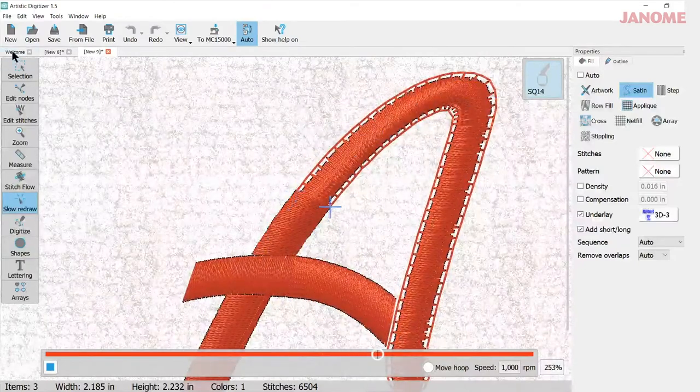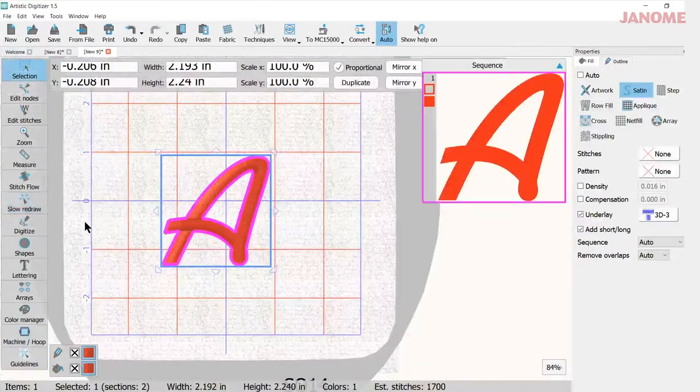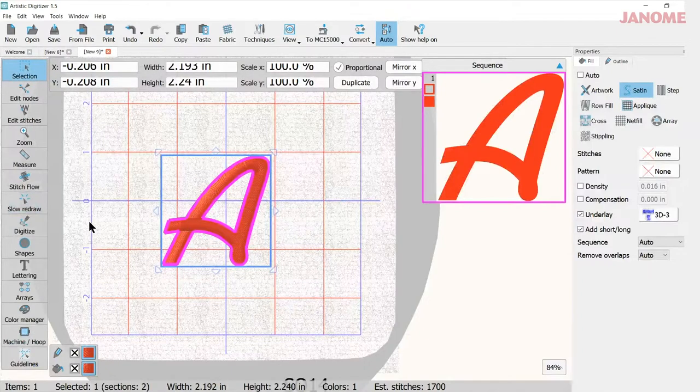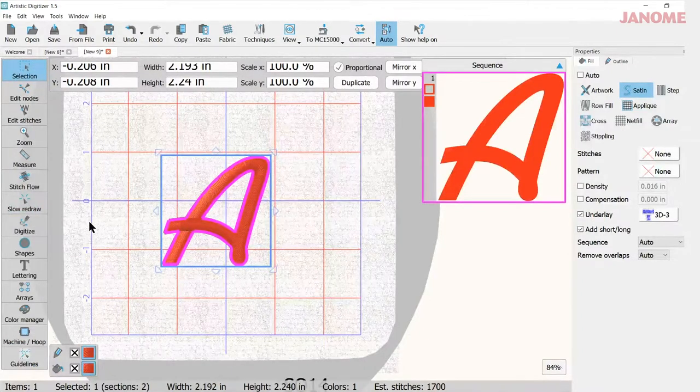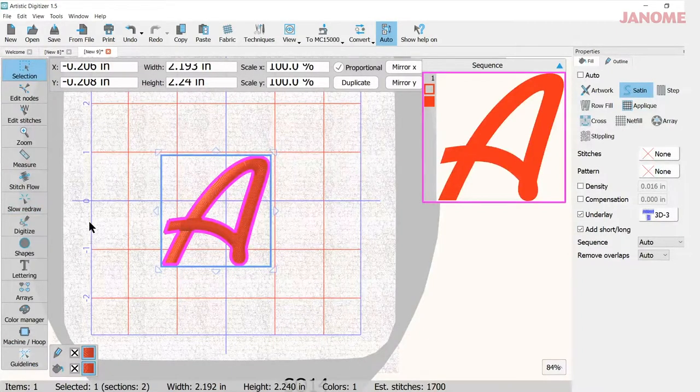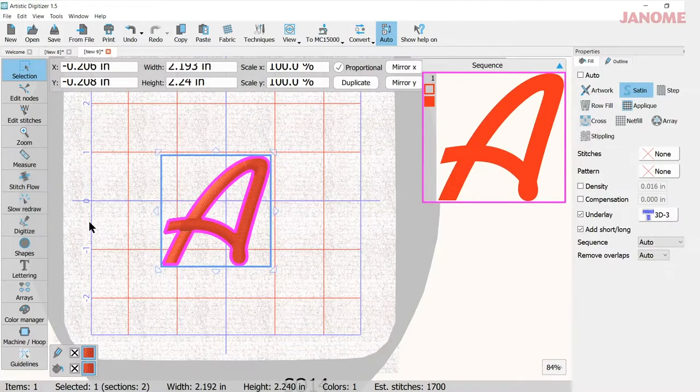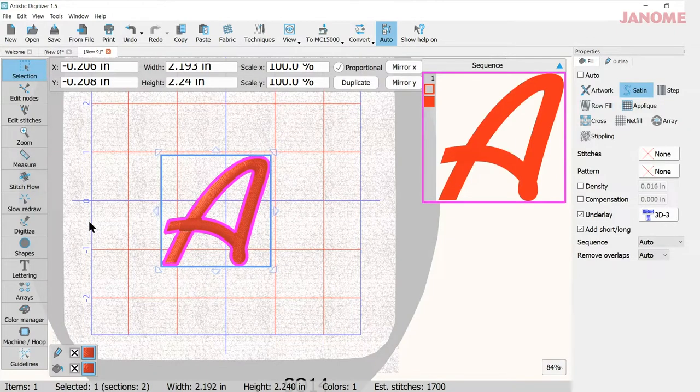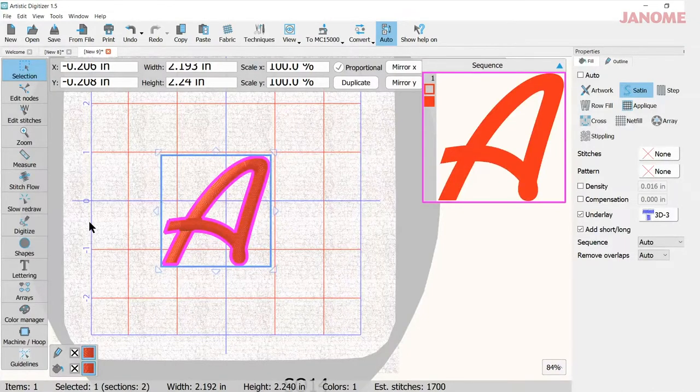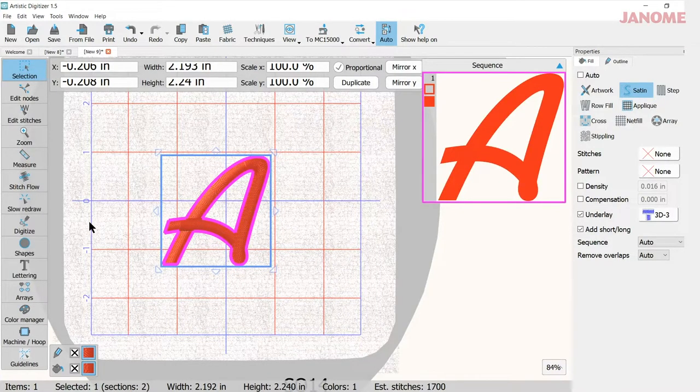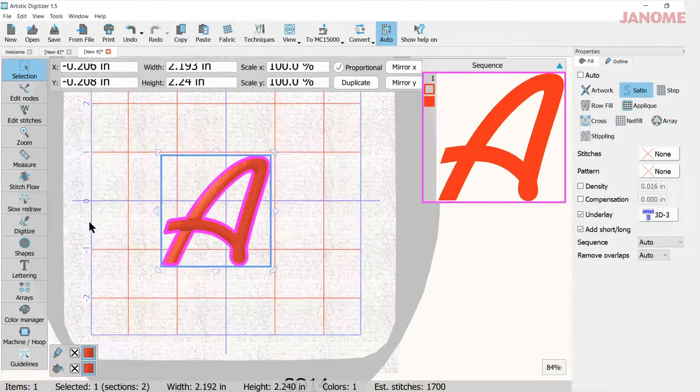Now I like using the slow redraw feature. I've used it here a couple times today. It can show me what's happening with my stitch out before I bring it to my machine. So if there's something I want to change in there, maybe I want to edit a stitch or something, I can see where that stitch is before I start making changes. So it's very helpful with a lot of different embroideries.